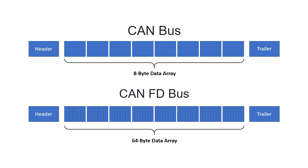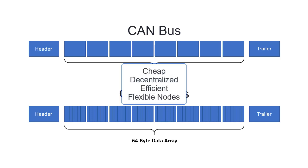CAN and CAN FD are advantageous because of their low cost, decentralized network system, efficiency, and node flexibility.